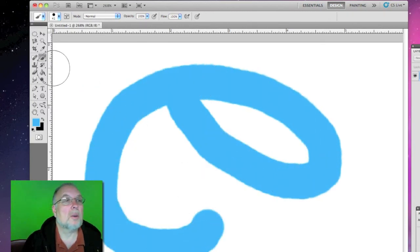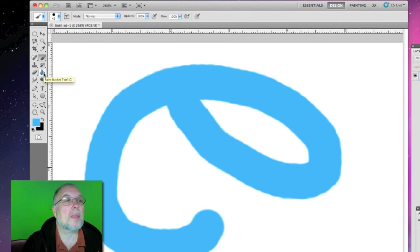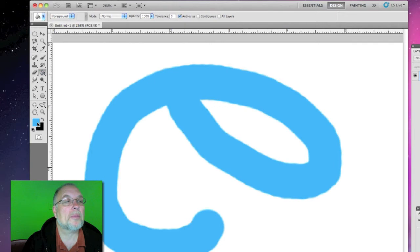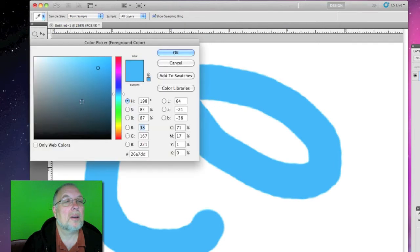We can just play around with those. We've got a bucket tool. You can change that color.